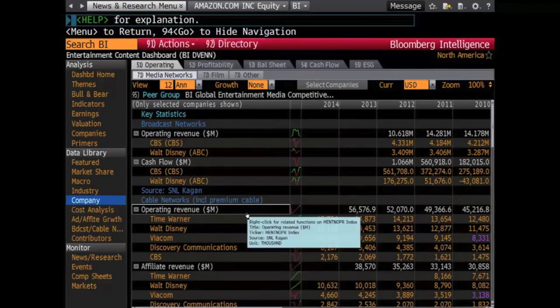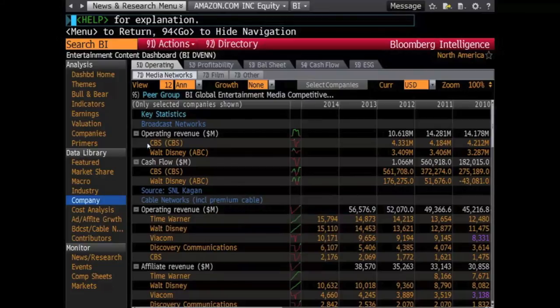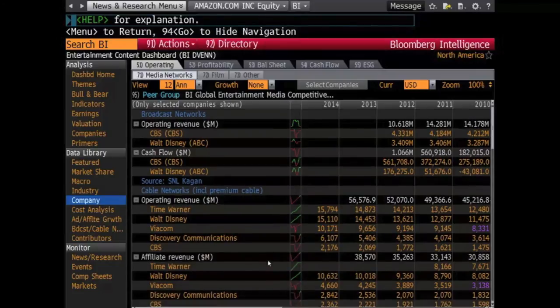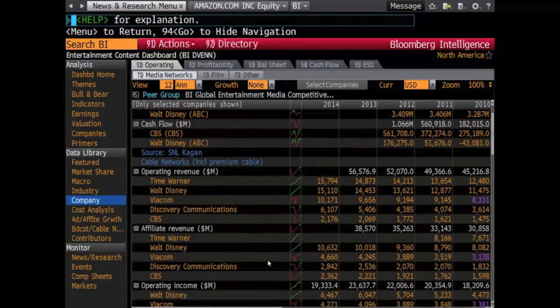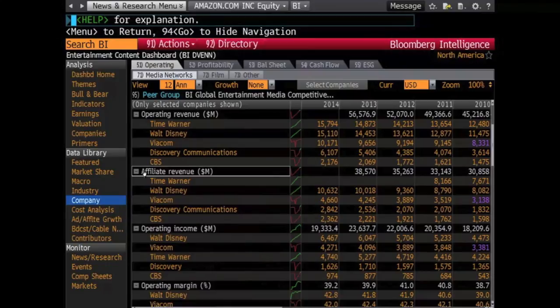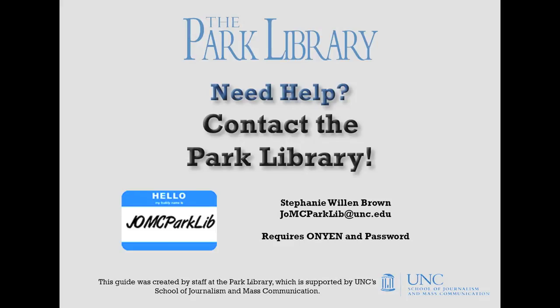The data that we have just viewed is useful to the entertainment industry. Note that data elements may not be labeled the same across different industries, such as Internet and Publishing. Those industries may have different but equally important information listed under their respective Data Library sections. To learn more, check out our other Bloomberg Terminal videos or ask a staff member at the Park Library.